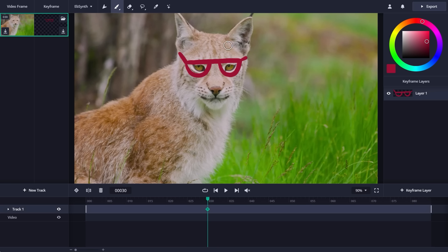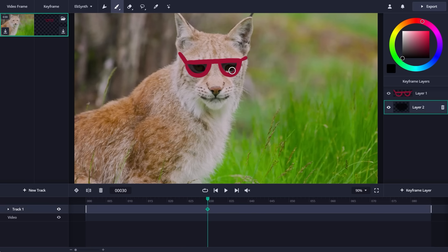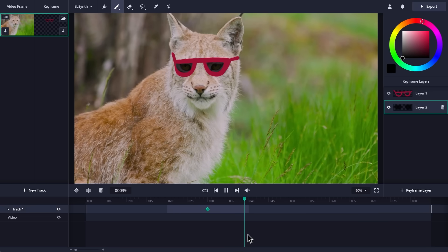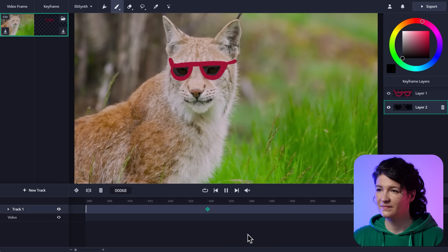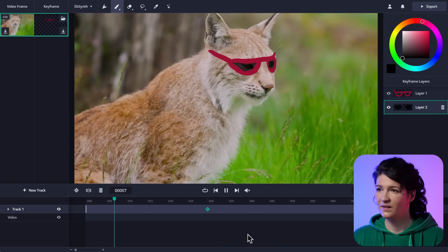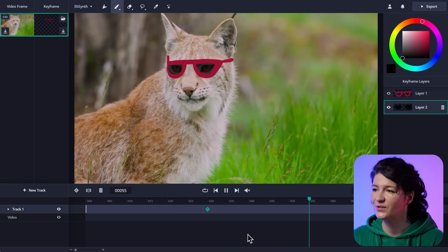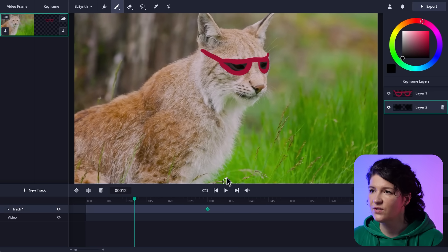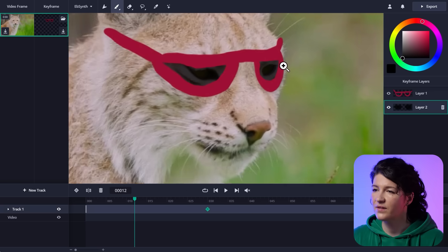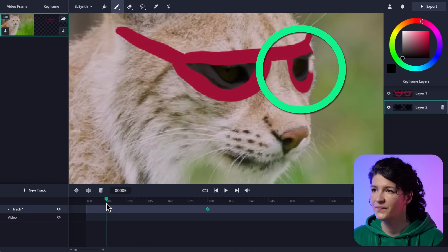And on the right, you have layers. Every keyframe consists of layers so you can work non-destructively. In fact, I'm going to create a new layer here and add some lenses to the glasses. So now we have sunglasses. Let's see if it works. Okay, that's starting to look good.